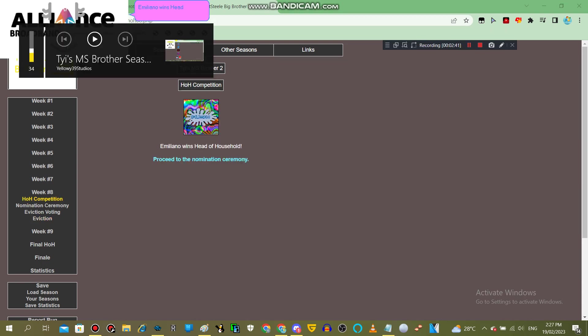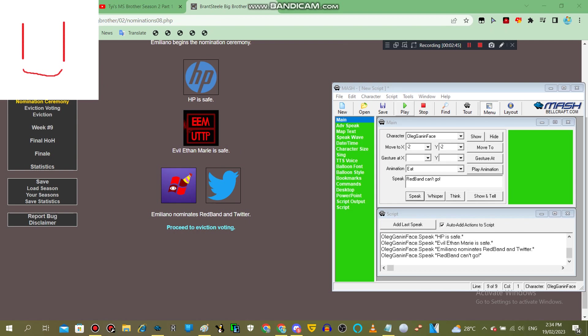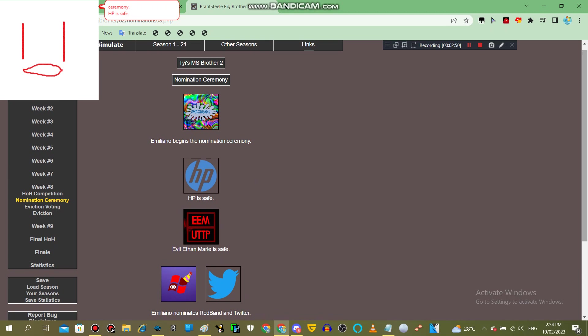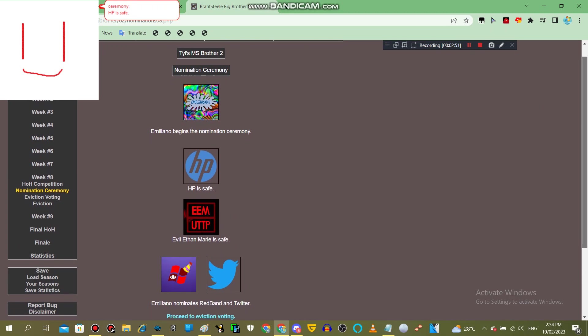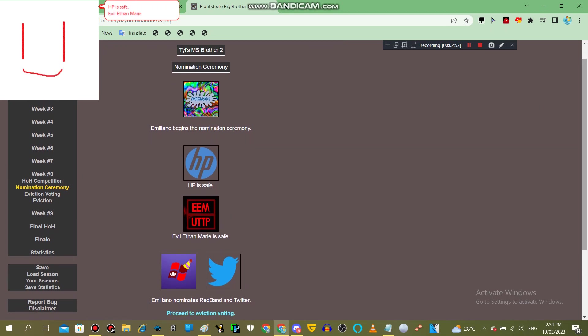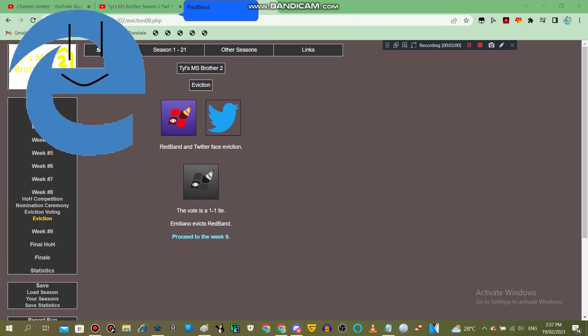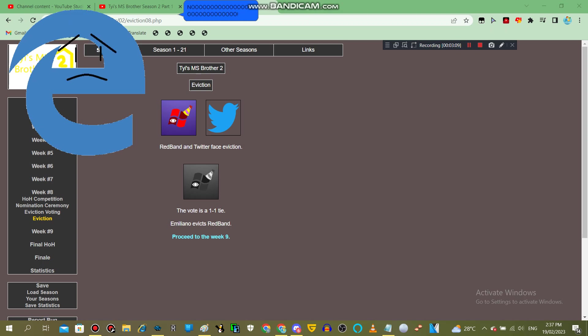Emiliano wins Head of Household. Good job! Emiliano begins the nomination ceremony. HP is safe, Evil F and Marie is safe. Emiliano nominates Red Band and Twitter. Red Band can't go. Red Band and Twitter face eviction. The vote is a 1-2-1 tie. Emiliano evicts Red Band. Red Band is gone.